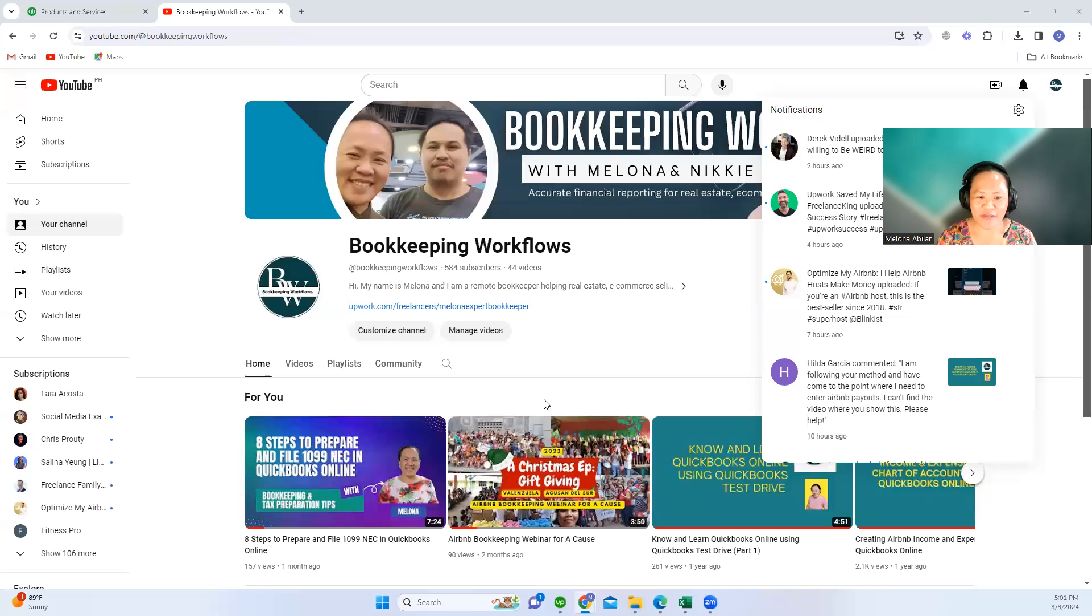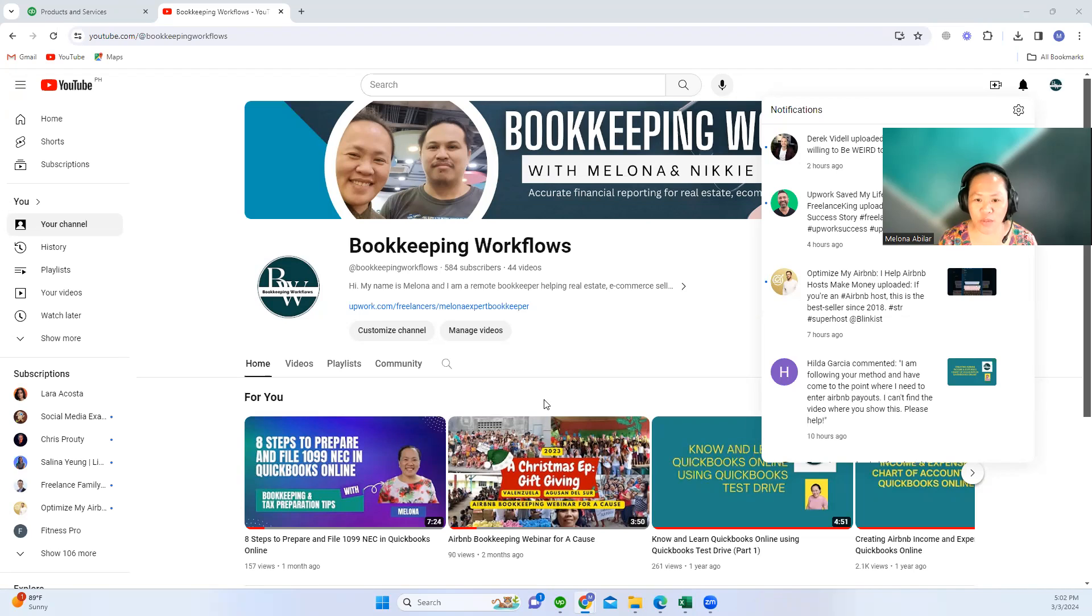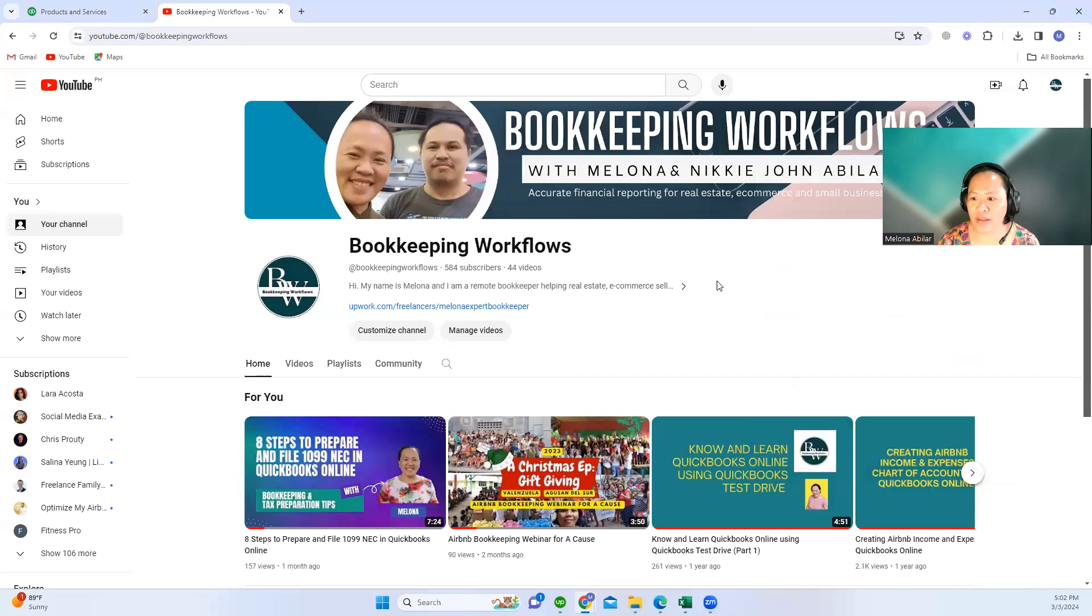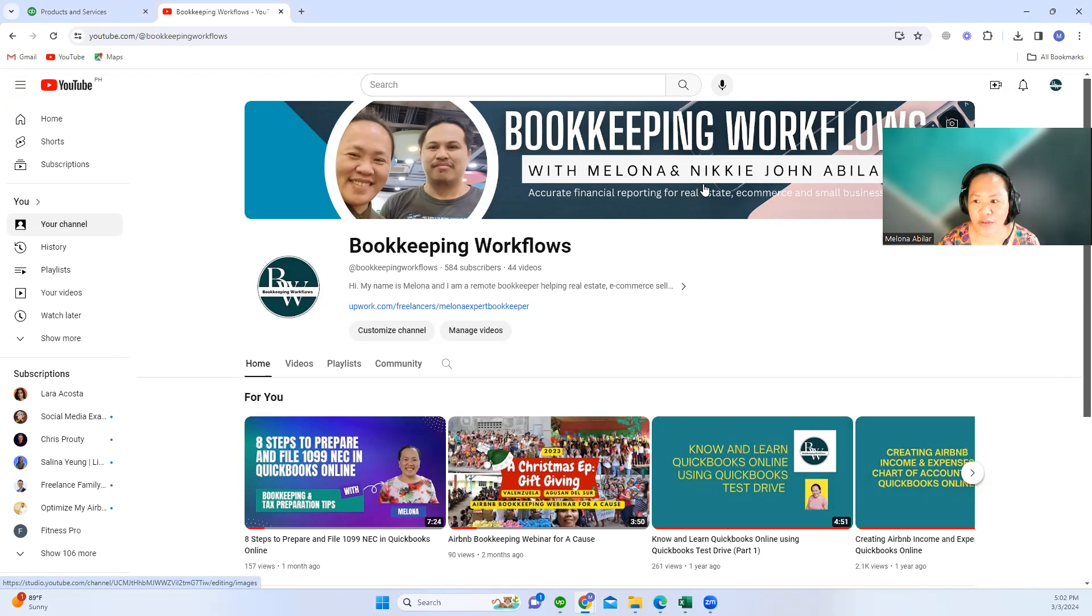Hi everyone, good day. First, I would like to introduce you to our new banner of our YouTube channel. Right now you can see that it's Bookkeeping Workflows with Melana and Nikijan Abilar. So Nikijan is my husband.